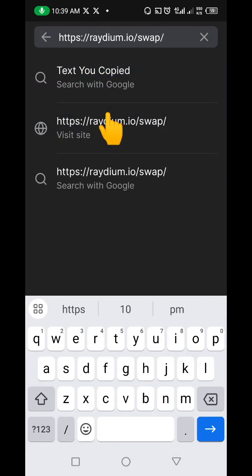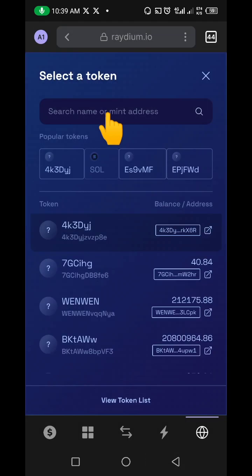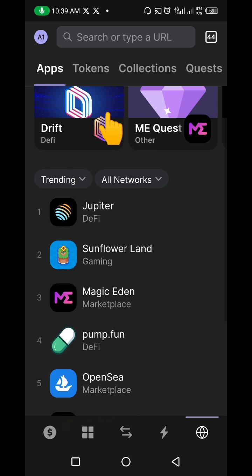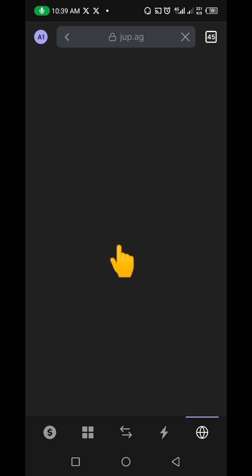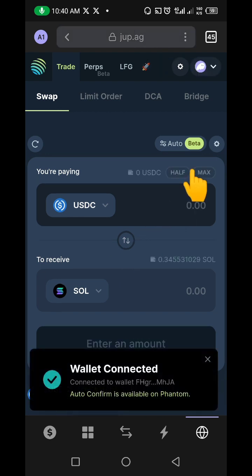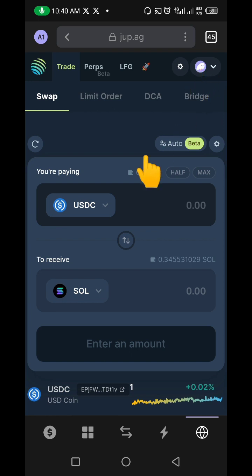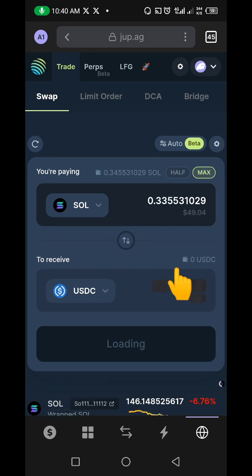I showed you Raydium, but personally I prefer using another platform called Jupiter — I find it faster for adding tokens. Let me go back and show you Jupiter. You can see my Phantom wallet is connected there as well — the same way you use Raydium, you use Jupiter.